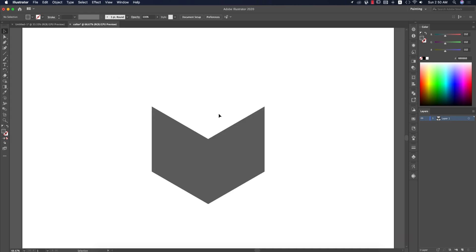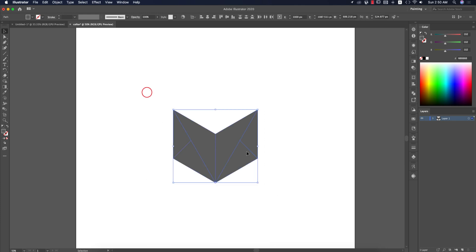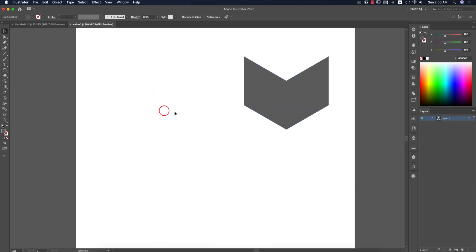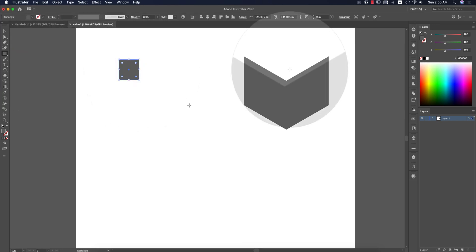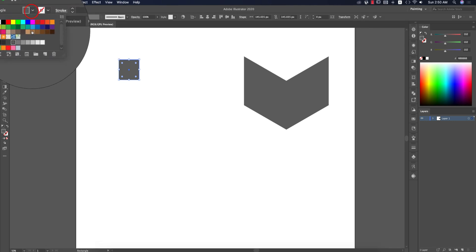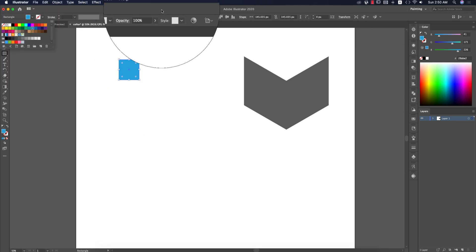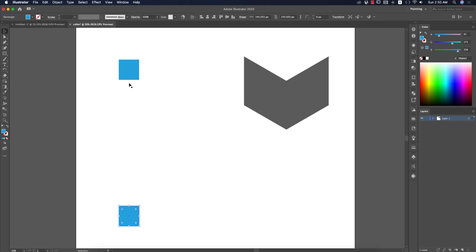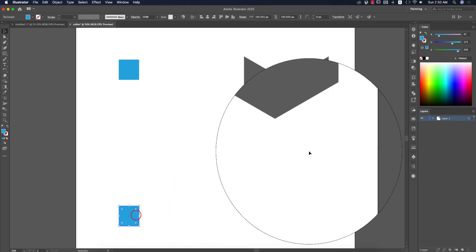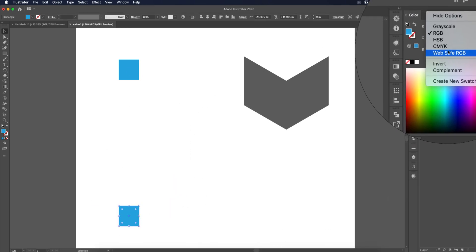To make the color swatch, take the Rectangle Tool and draw a square shape. I want to make it blue, so take a blue color from the color picker. Then press Option or Alt and drag to copy another one — hold Shift to keep it straight. Now I want to make this second one darker, so go to the color panel.